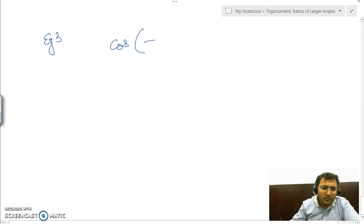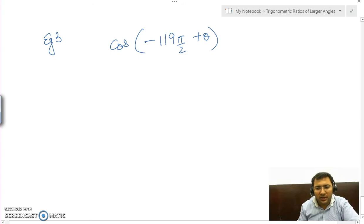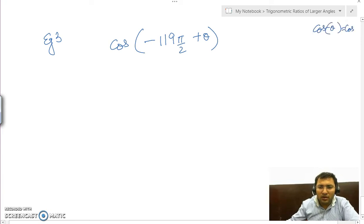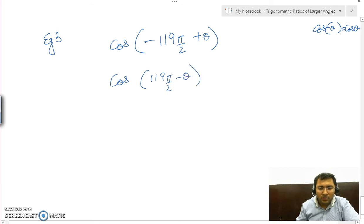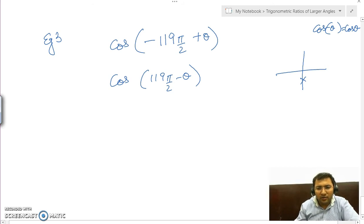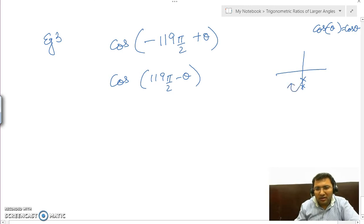Let us take one more example: cos of minus 119π/2 plus θ. If we try to take out the minus, it will not work because cos is an even function — it will absorb the minus, since cos(−θ) equals cos θ. So this becomes cos(119π/2 minus θ). On dividing 119 by 4, the last digits 19 give remainder 3, so we lie on that line and subtracting θ puts us in the third quadrant.